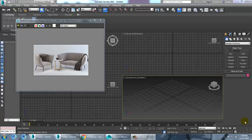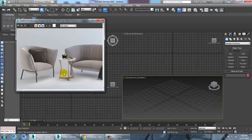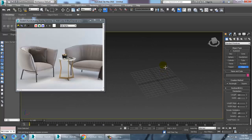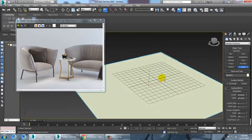Hello guys, in this tutorial we are going to model 3D furniture in 3ds Max. Let's get started. As you can see we have a reference over here, so we are going to start. First of all, take a plane over here.